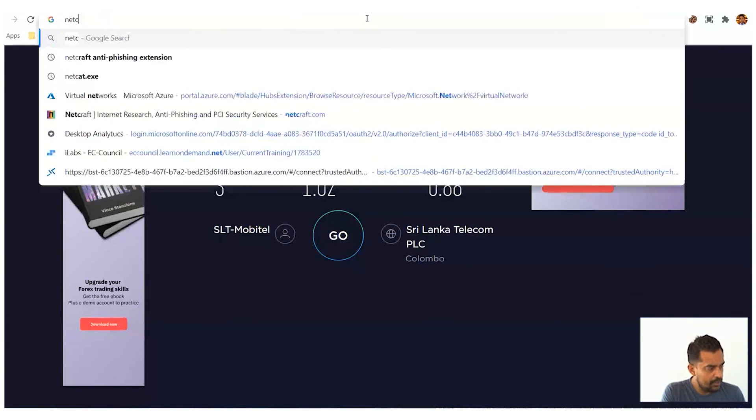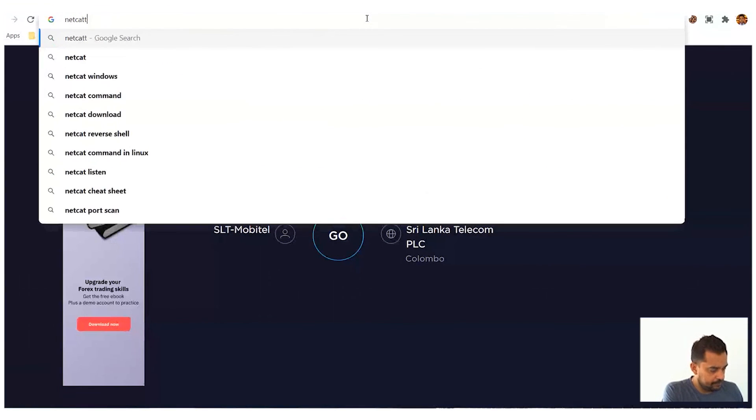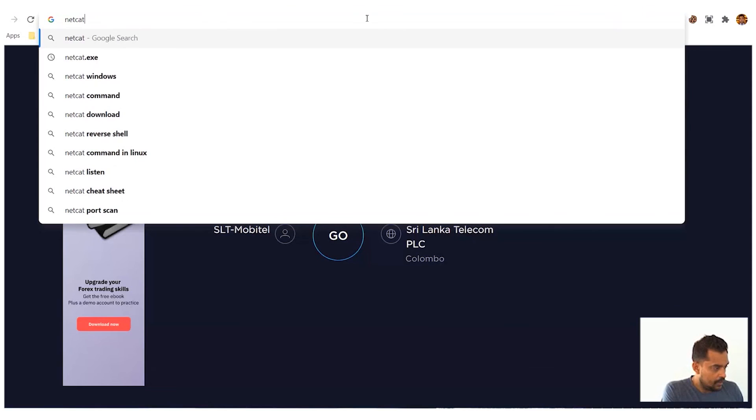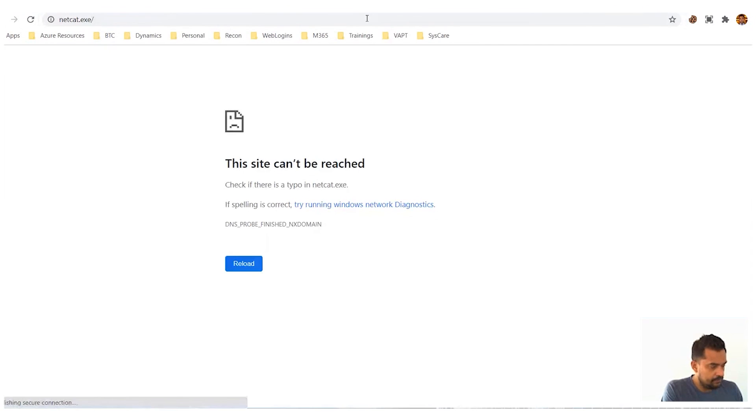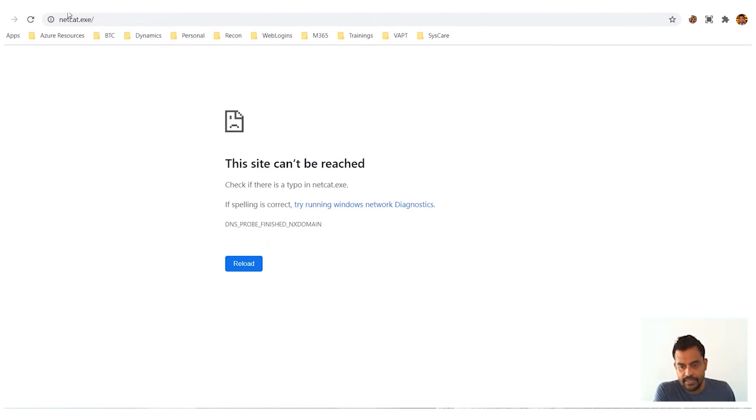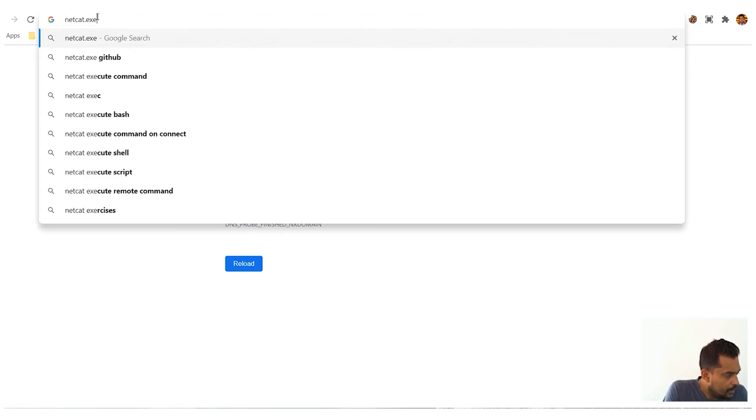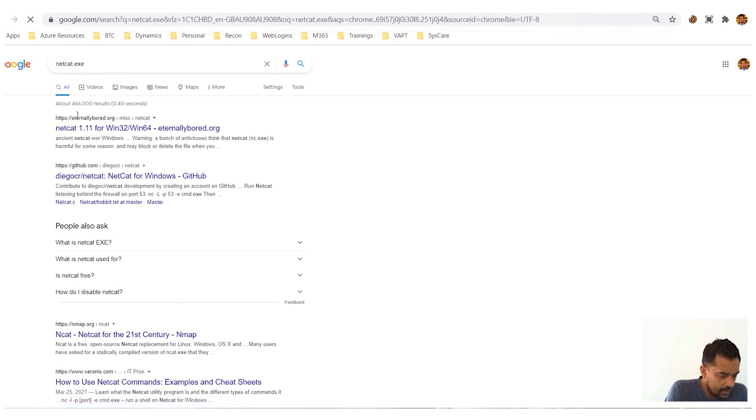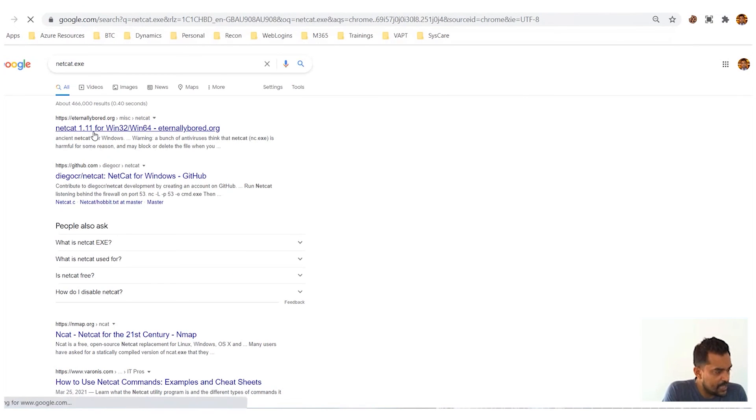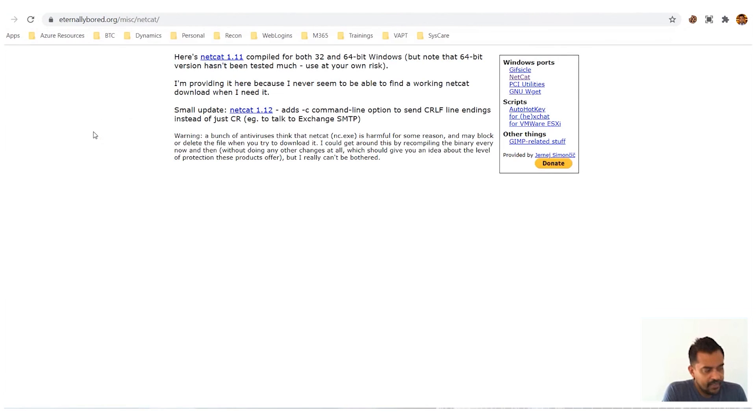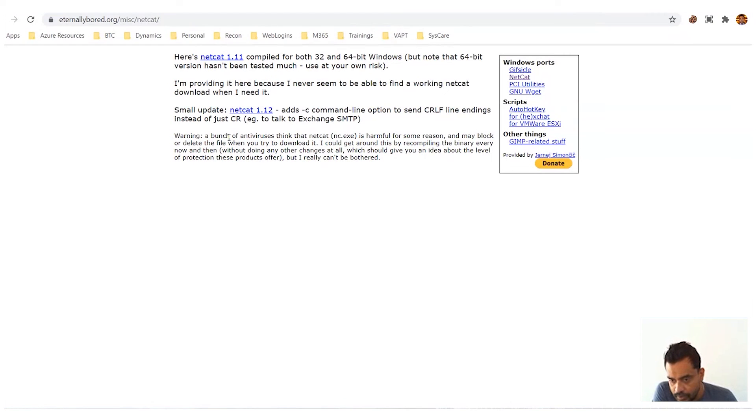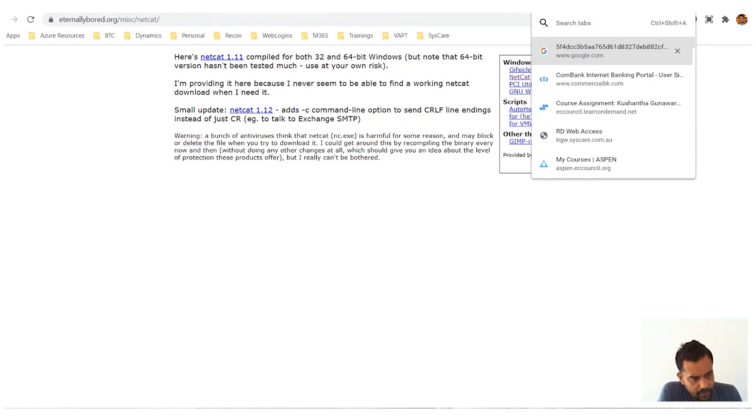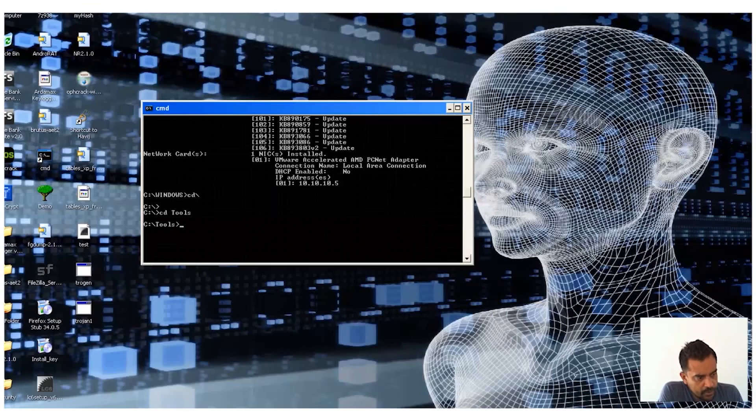So you can download netcat. Netcat.exe, yeah exactly, the hacker's Swiss Army knife. You can use this tool; it's the Swiss Army knife of attackers. So this is netcat; you can download this from here.